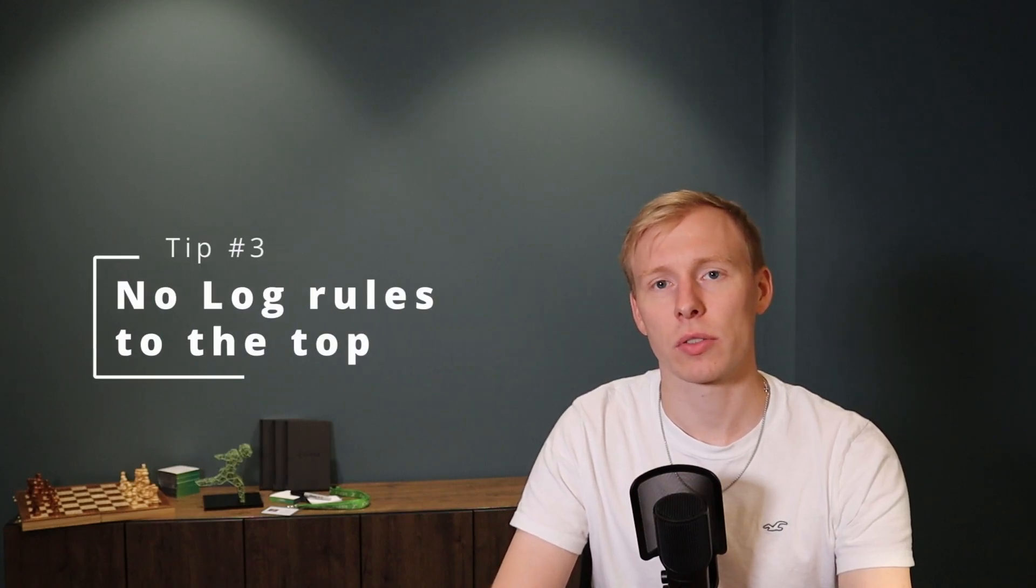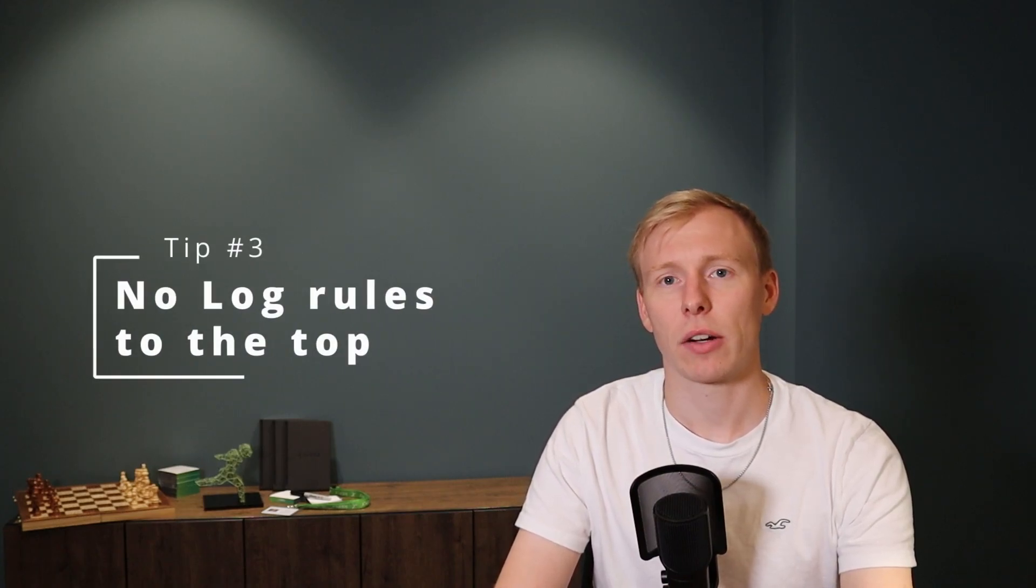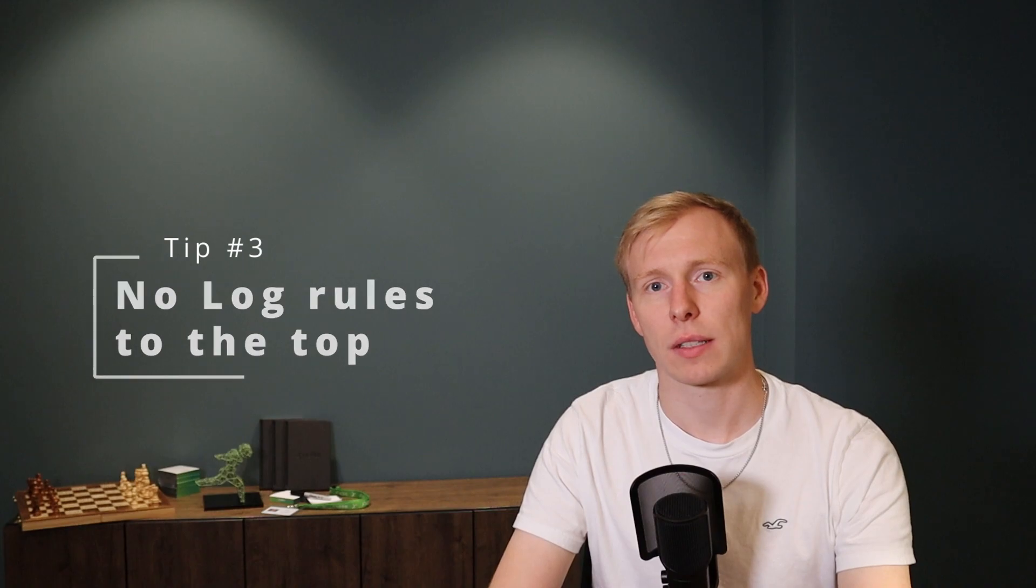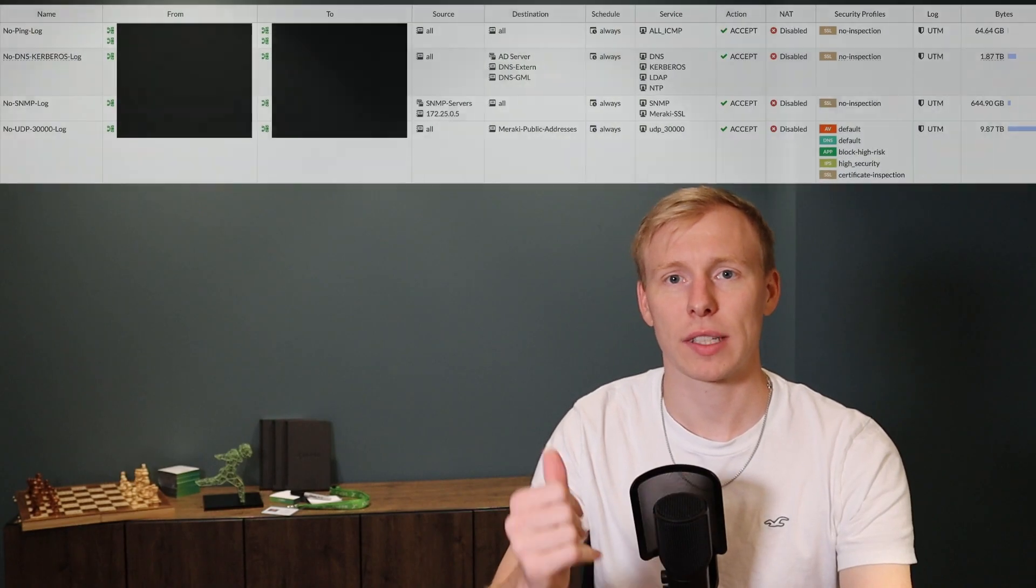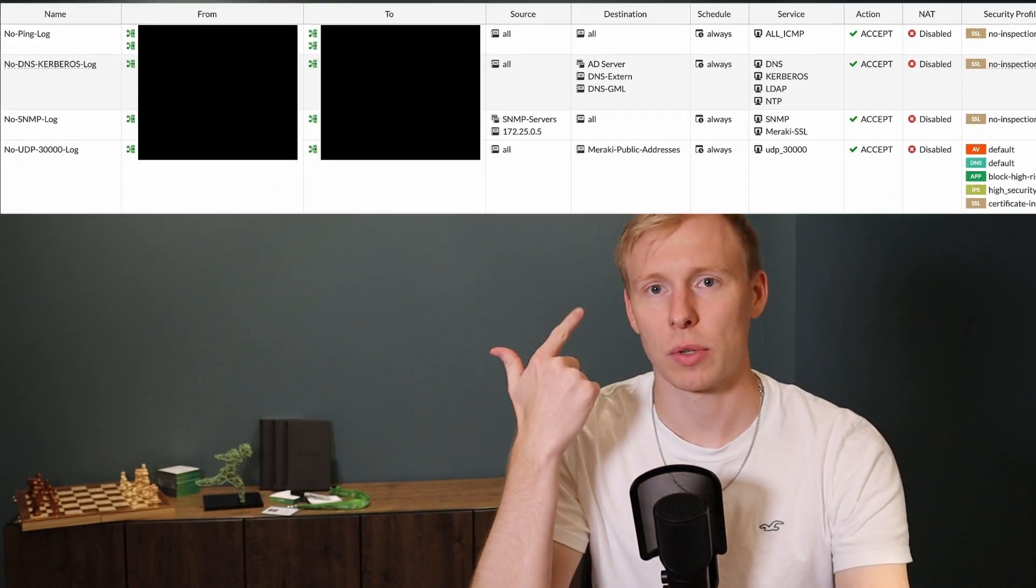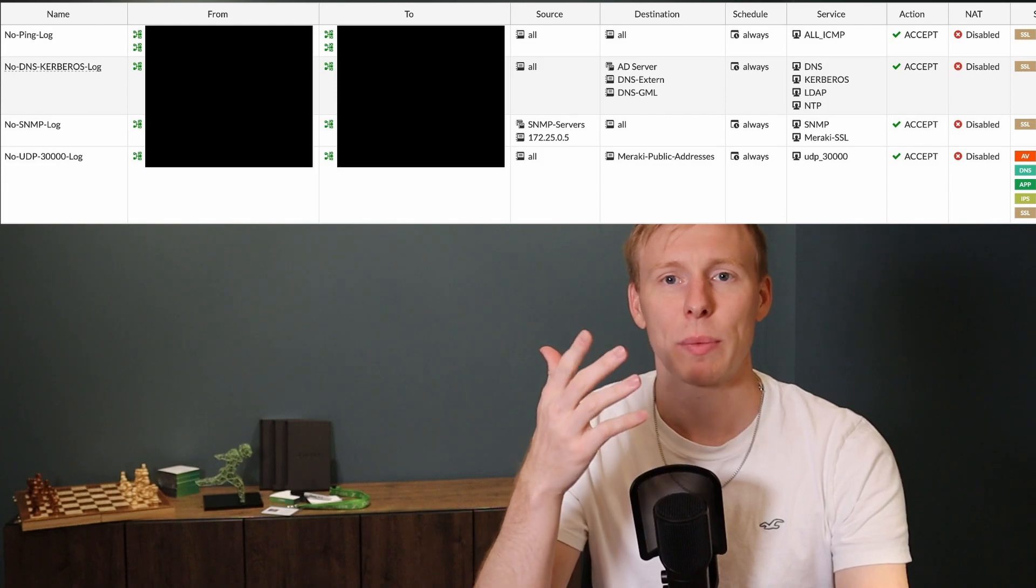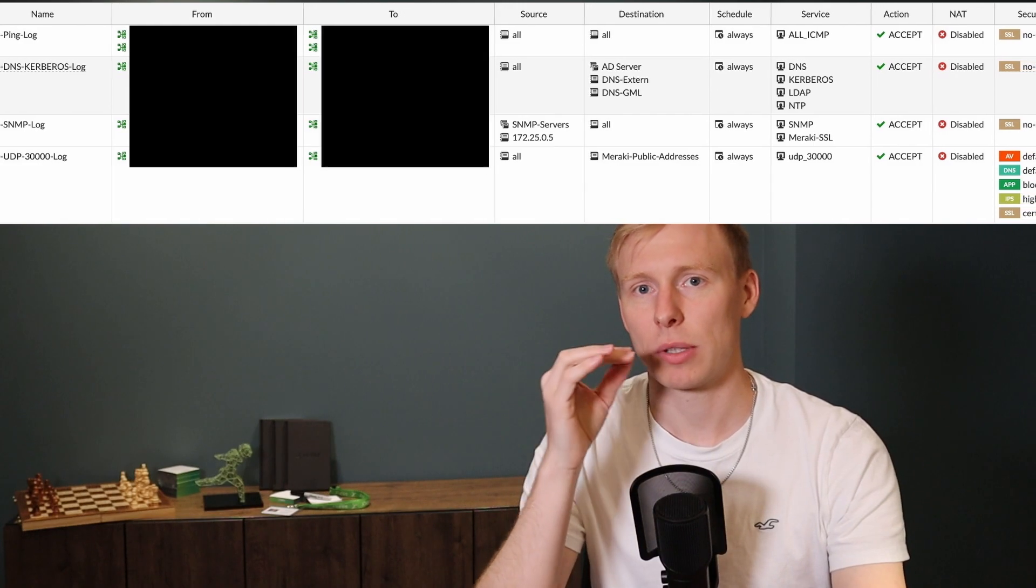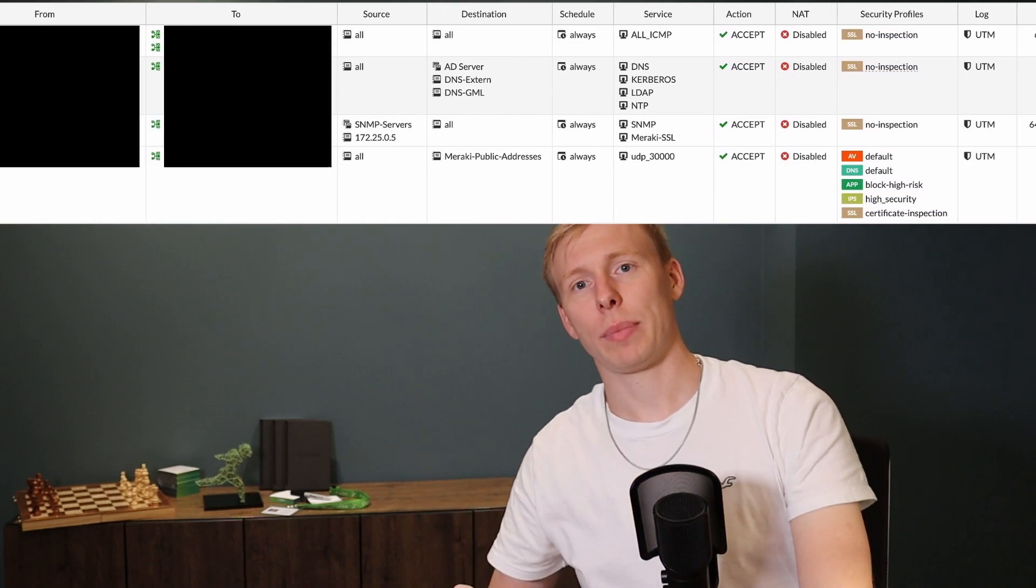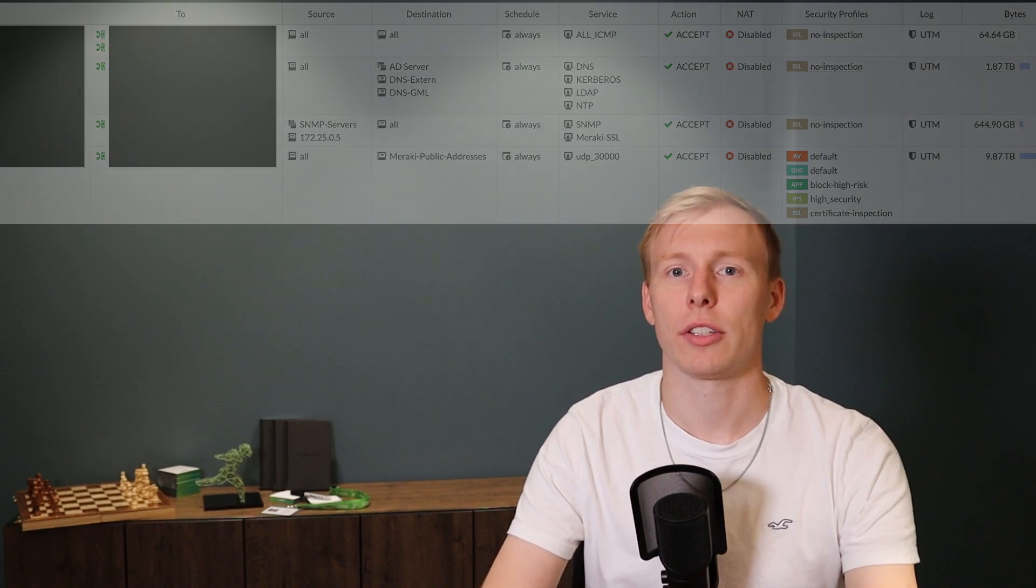Additionally to something which you put on top of your rule set, it kind of depends also on what kind of firewall you have and how the firewall is working. But if you have those kind of no log rules, so those rules where you say, okay, I don't want to log this traffic, this specific traffic. For example, I don't want to see DNS packets. I don't want to see ICMP packets between my monitoring system and all my network infrastructure, SNMP packets, all those kind of things which you know is working, which you don't really need to see on your firewall log all day.